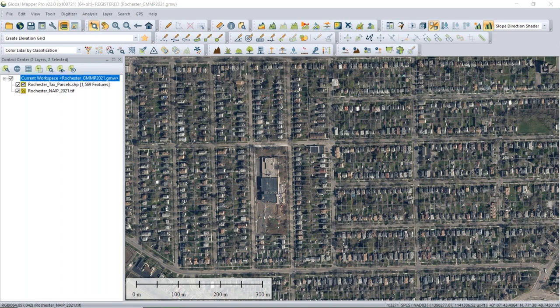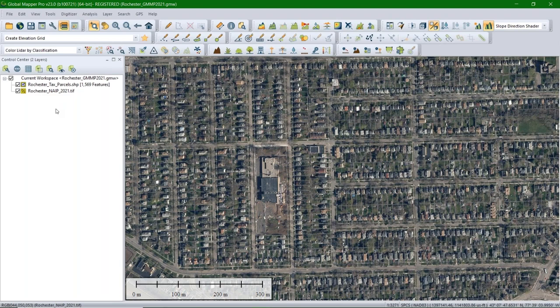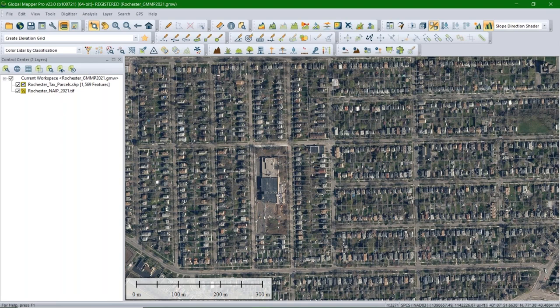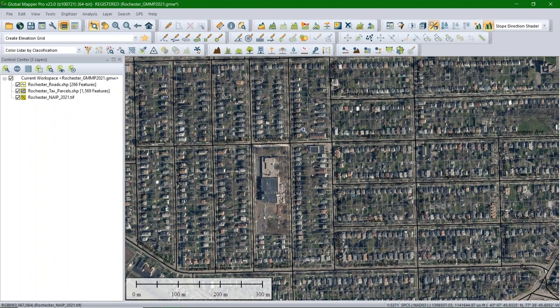We have an imagery layer loaded, and on top of that a parcels layer. I'm going to drag in a road shapefile as well. You'll notice the parcels and roads are difficult to distinguish from the imagery underneath — a problem that would be worse in the field looking at a screen in the sun.